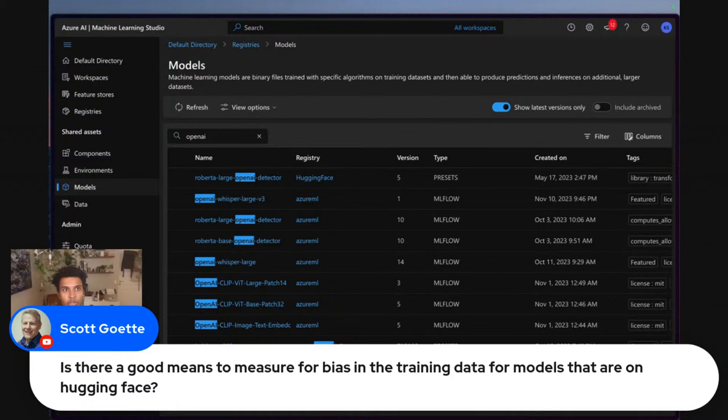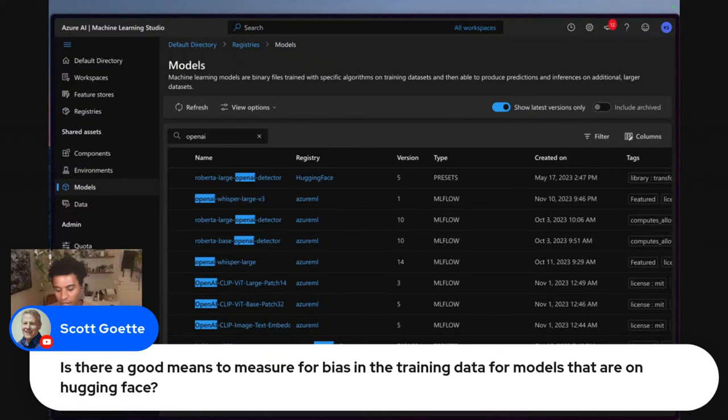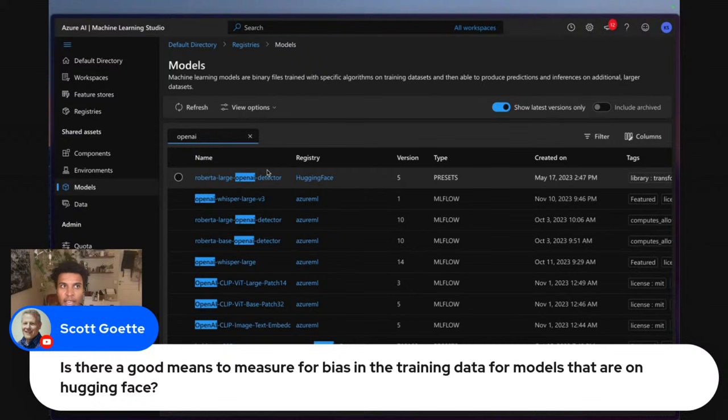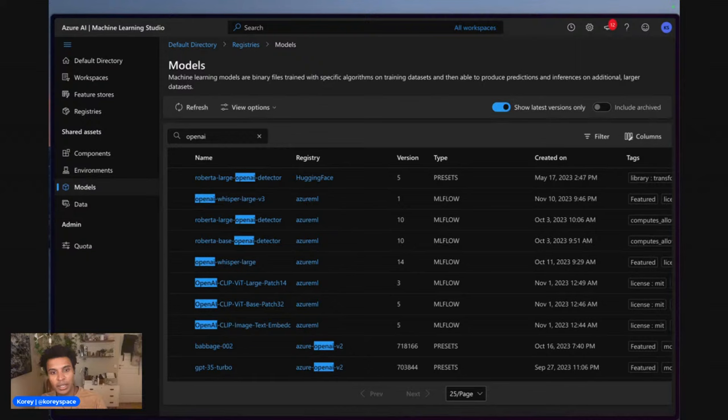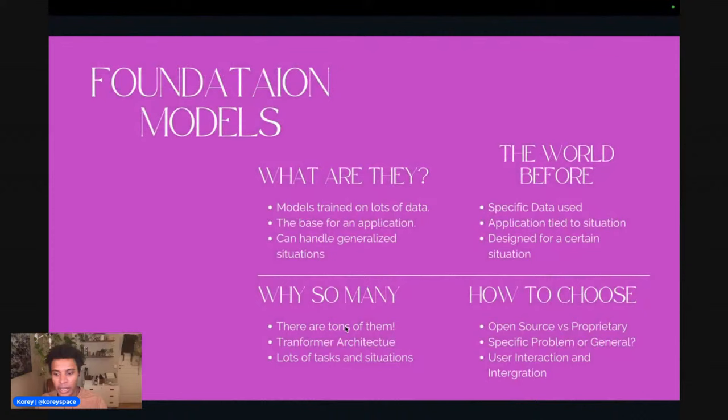There's a good question: is there a good way to measure for bias in training data for models on Hugging Face? I'll talk about this more when I cover evaluating or comparing models. It's arguable about what constitutes a good means — it's somewhat debatable as an industry. I'll talk about the different methods I'd encourage people to look at, as well as the ones available out there.